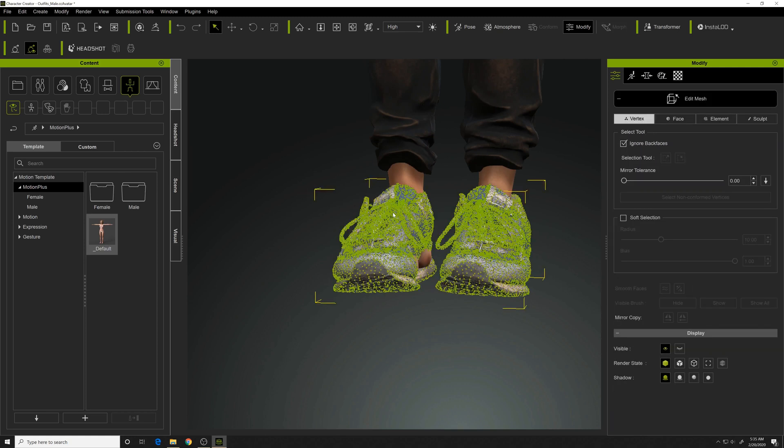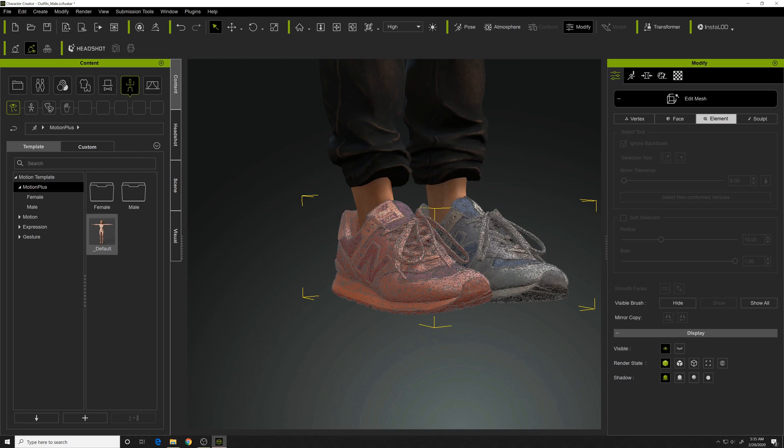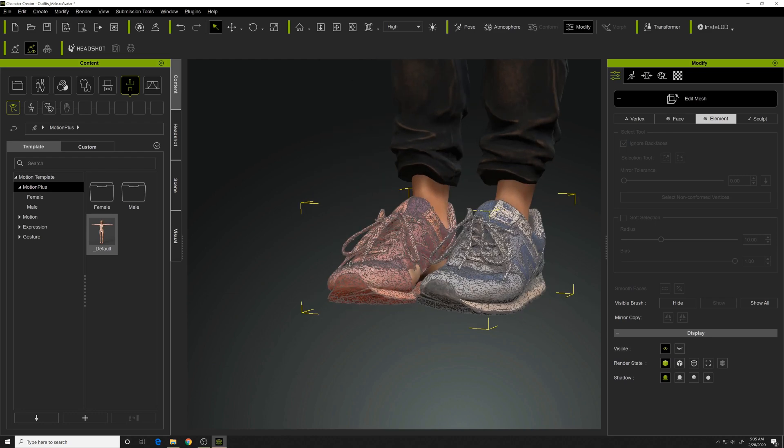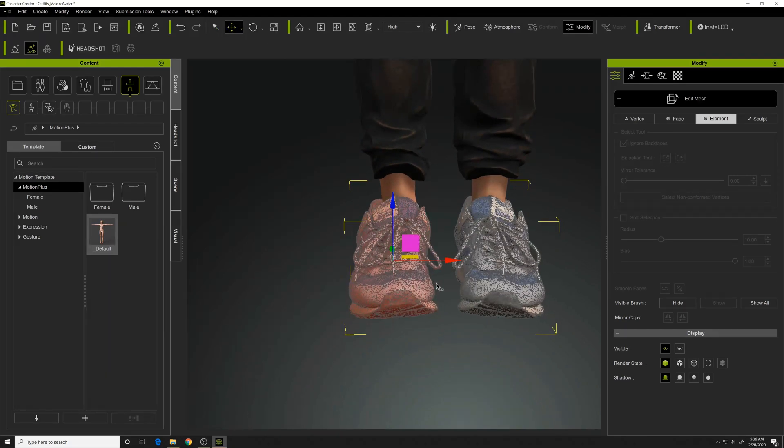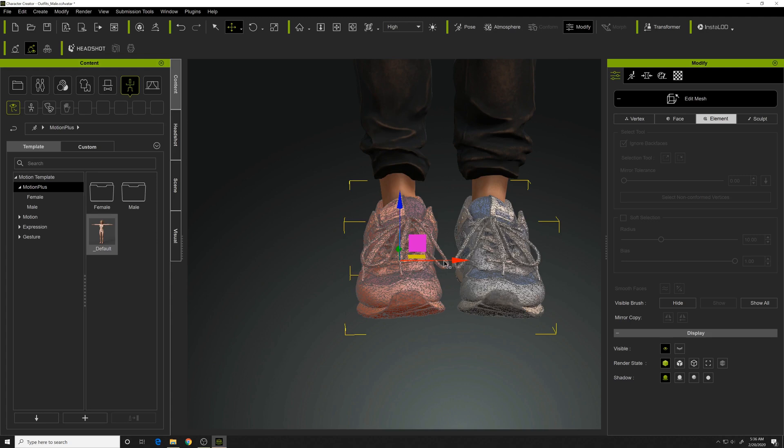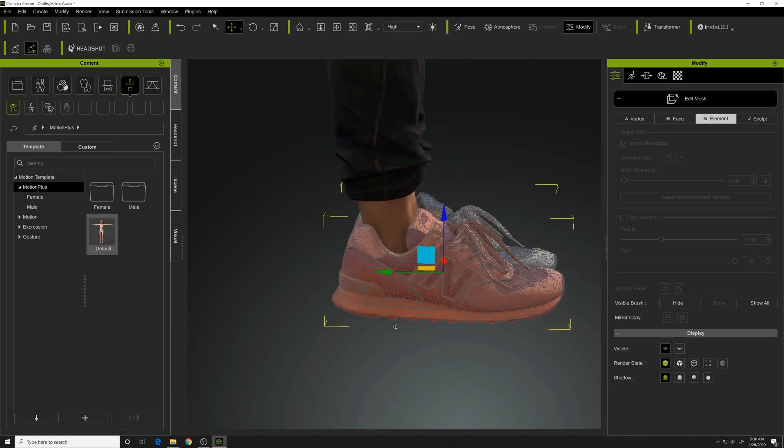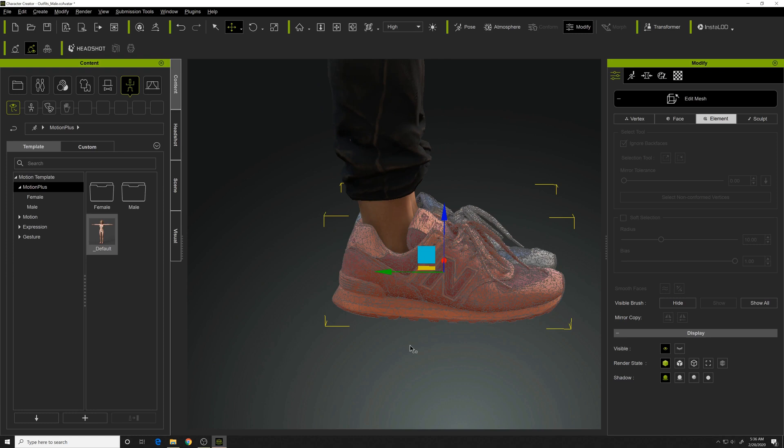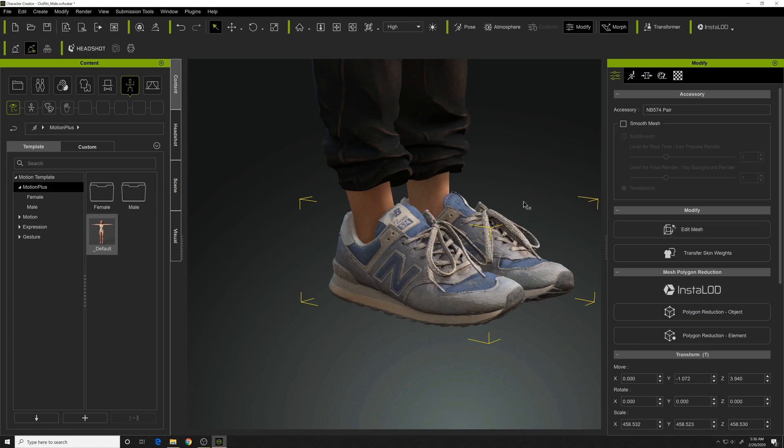Now we need to separate the two, so go to Edit Mesh, Select by Element, and you can pick the one that you need to adjust. And we'll just move it around independent of the other.